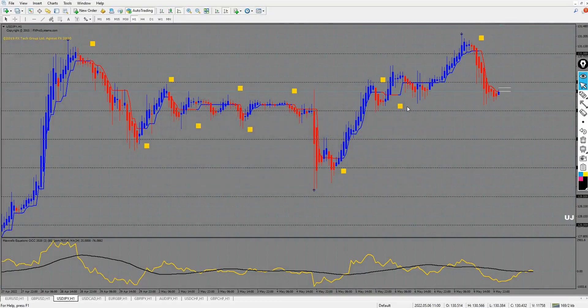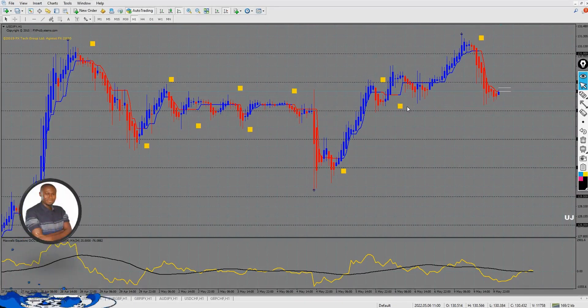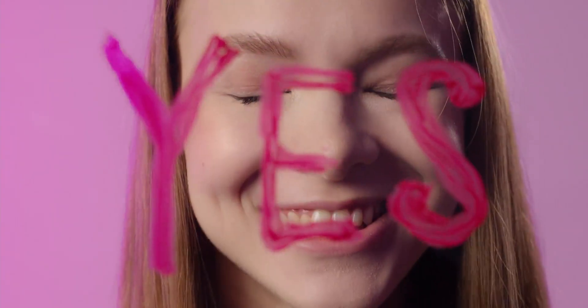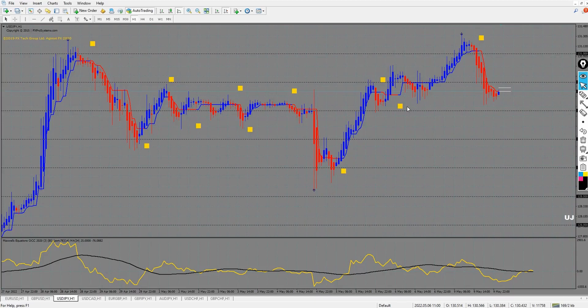Hello guys, I've done this video before and it was taken down by the original owner of the indicator. This is a kind of risky video that I'm doing because the previous video I renamed with the name of this indicator, but now I've decided not to rename this video with the name of the indicator at all. This is just like the part two of the video.